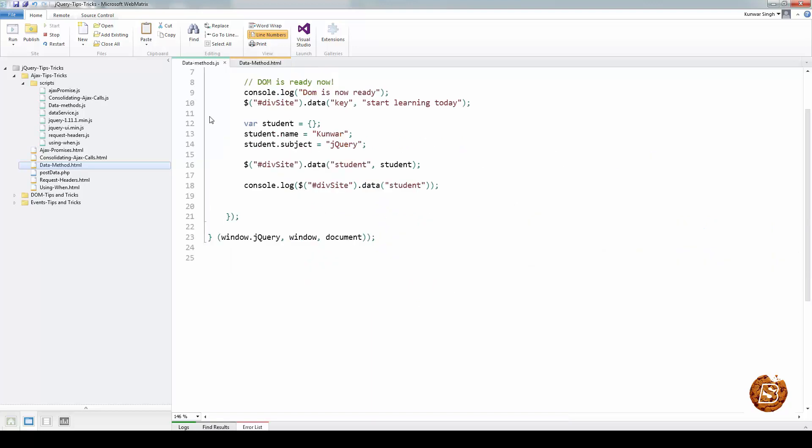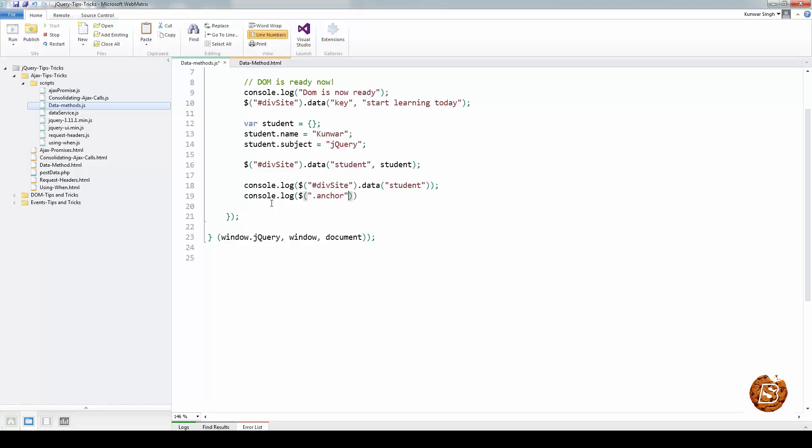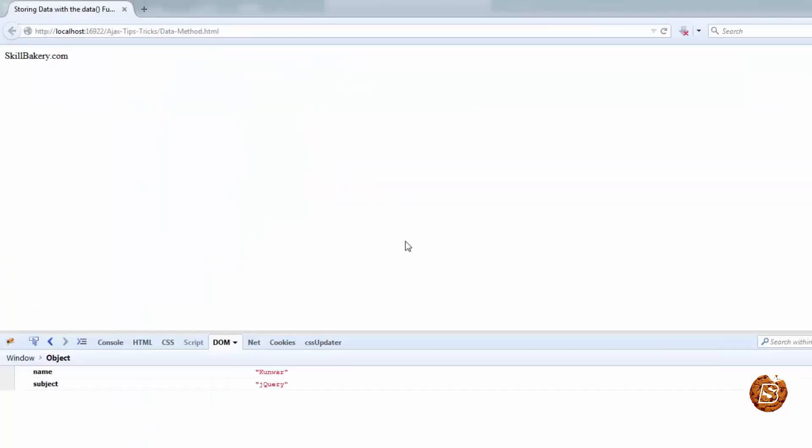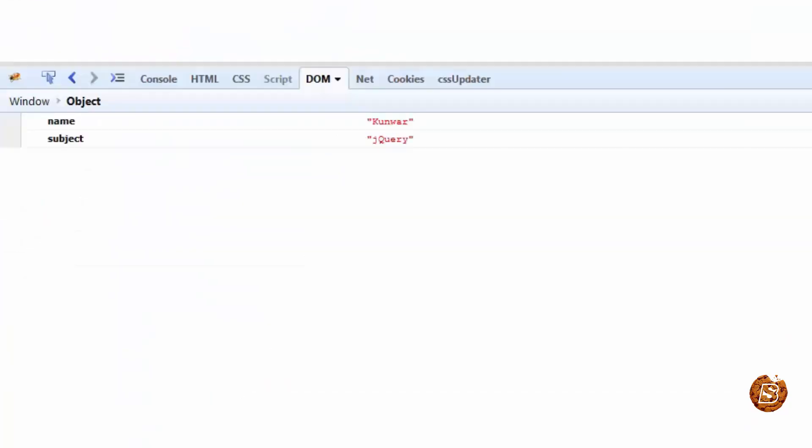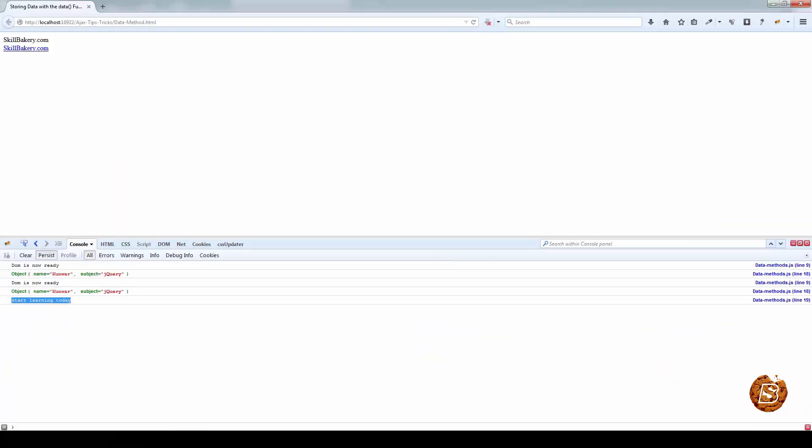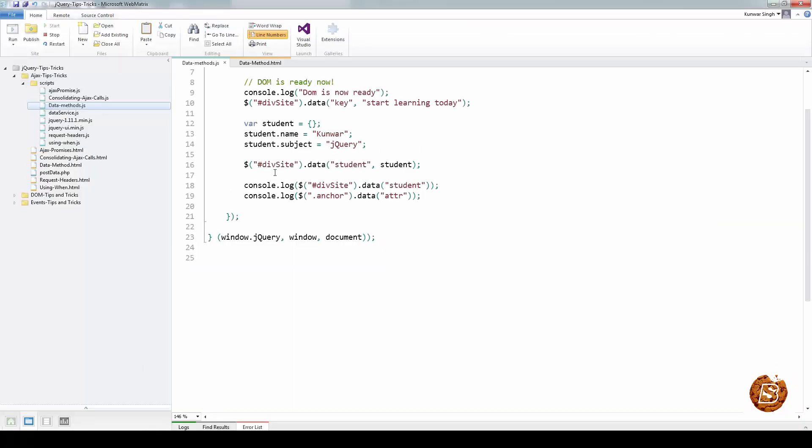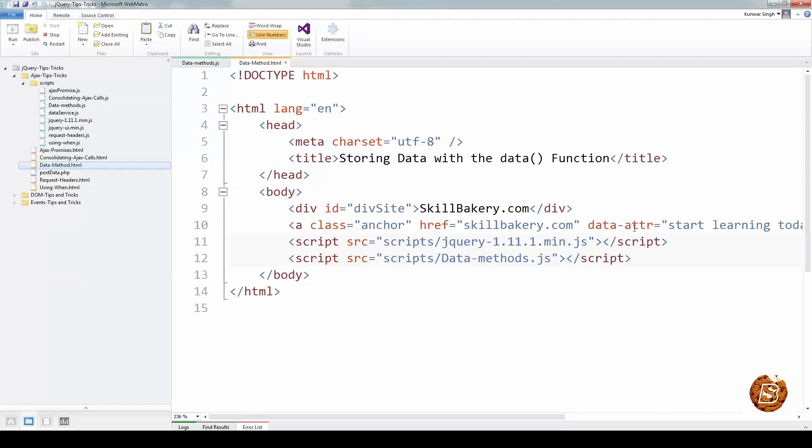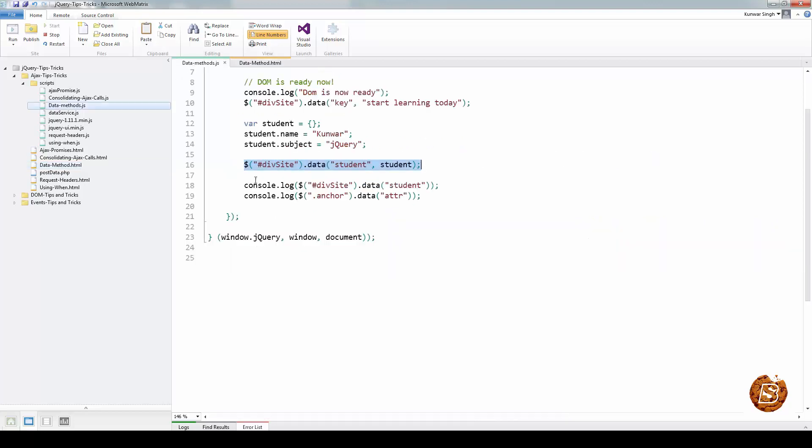If I have to access this I will simply say console.log and then the class name that we have for this is CHUR anchor, and then I will say data and the key will be attr. If I run this now in browser, you can see that 'start learning today' is coming as the value. You don't have to always store it in this fashion. You can make use of HTML5 data attributes and define it along with the element itself and then access it later whenever you require it.